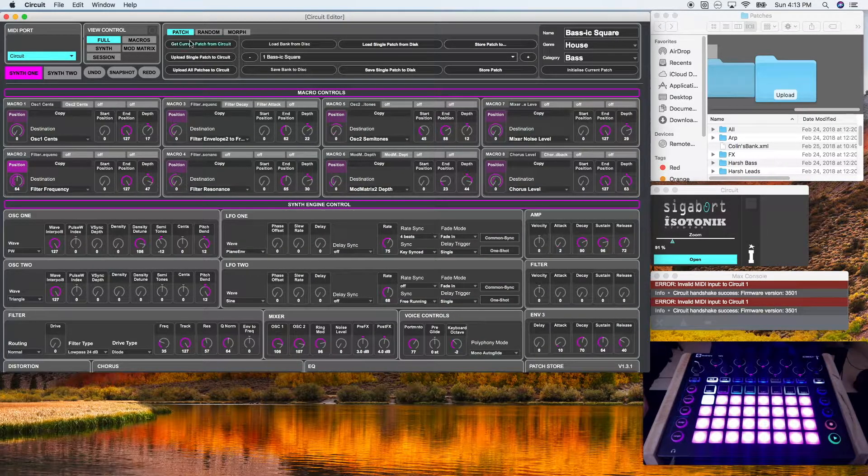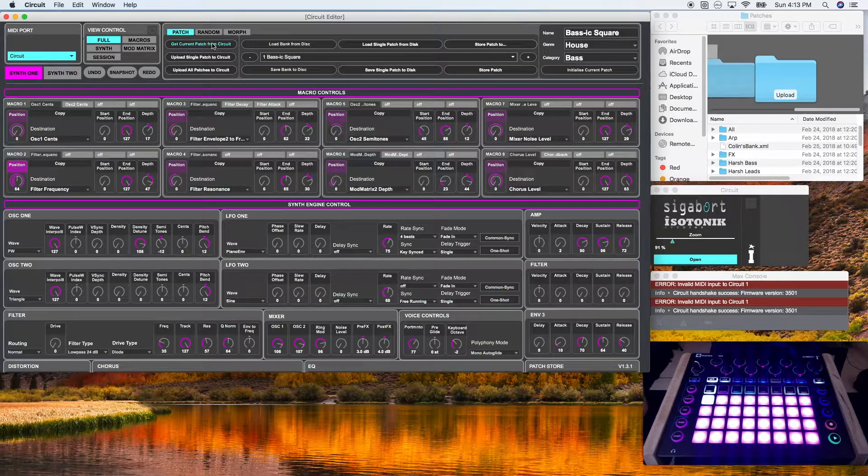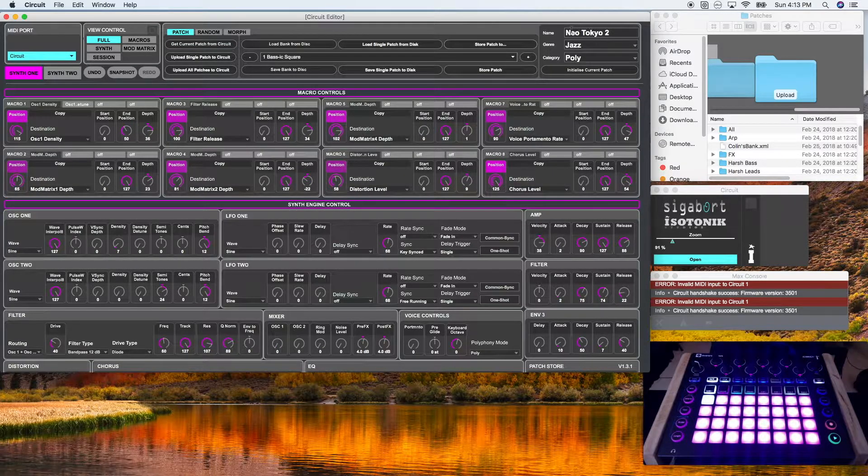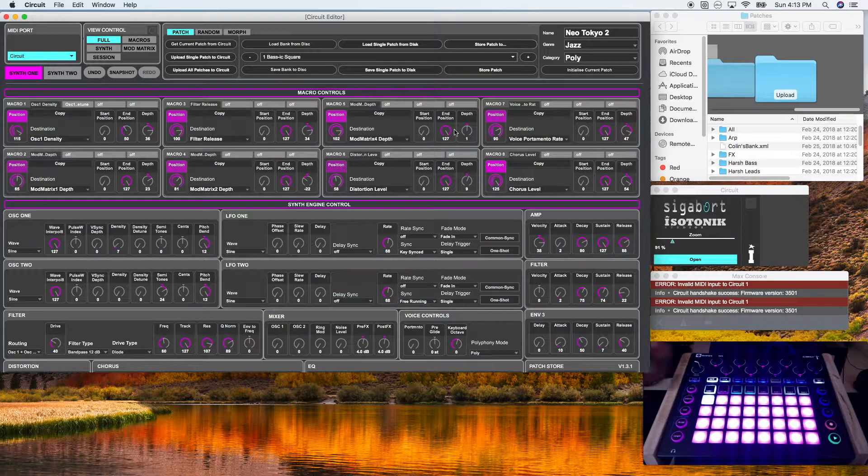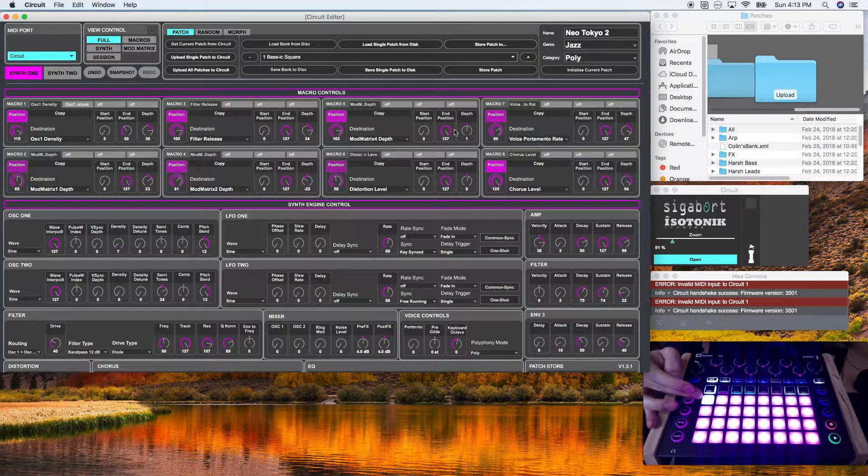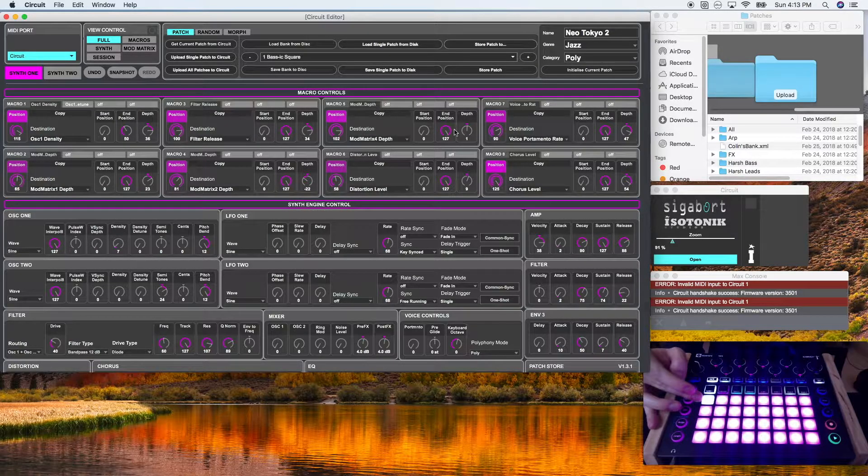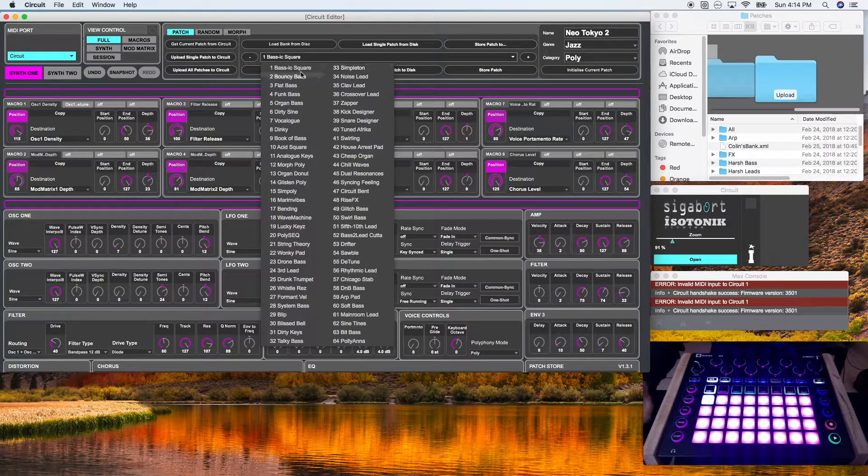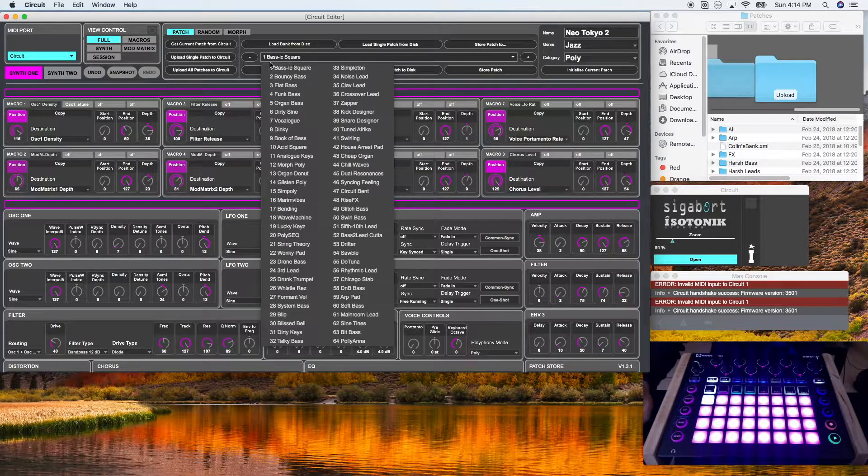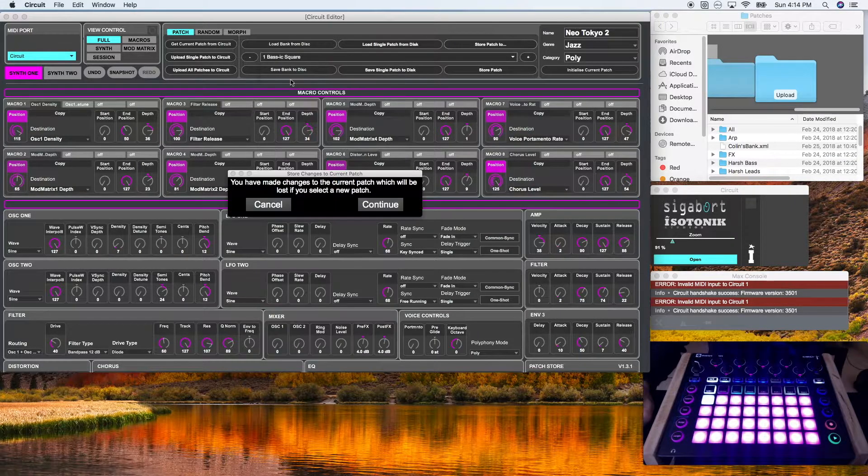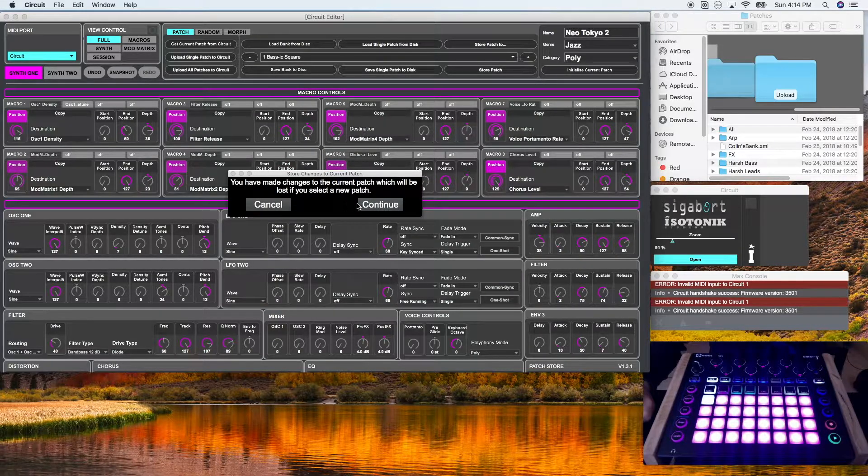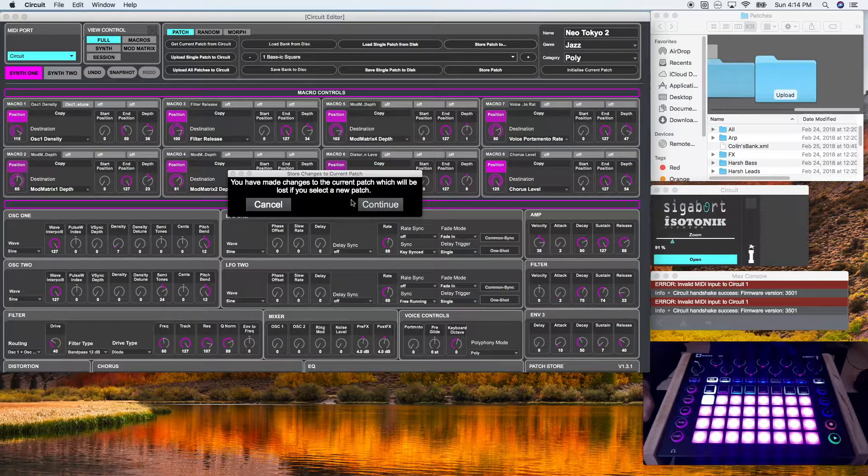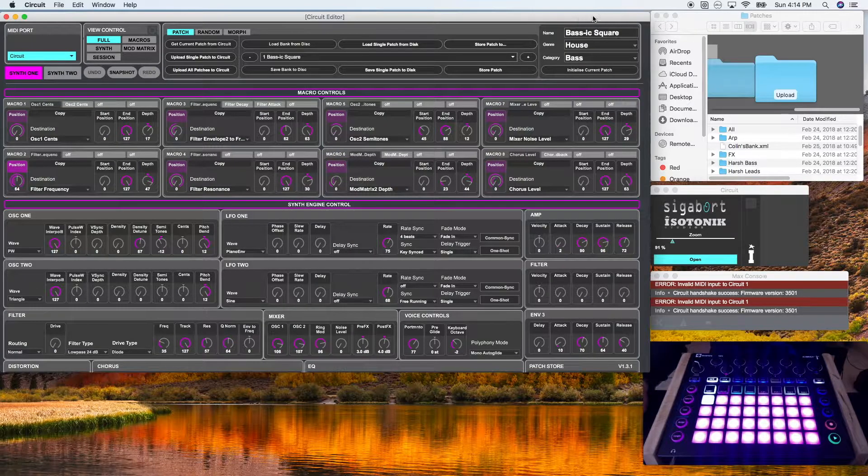All right. So I'm going to do that. You're going to see Neo Tokyo 2 has now been uploaded, which is what I have loaded into my first patch in my patch bank on my Novation circuit. You'll notice that number one in the basic IC square is still there. And if I click on it, it'll prompt me to ask whether or not I want to save it. I click continue. It'll now upload the basic IC square.